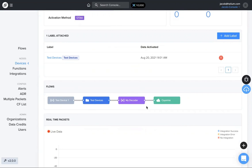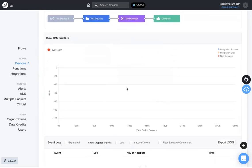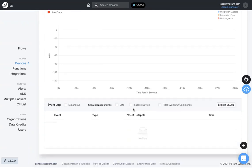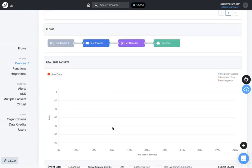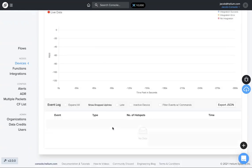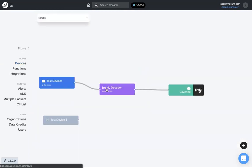You're also able to, this is a dummy device so it's not actually sending data, but you're also able to look and see packets being sent, data being sent, as well as uplinks, downlinks, all that stuff here. And this will show up when you have devices that are actually sending data. So if we go back to flows and I have this test device down here...